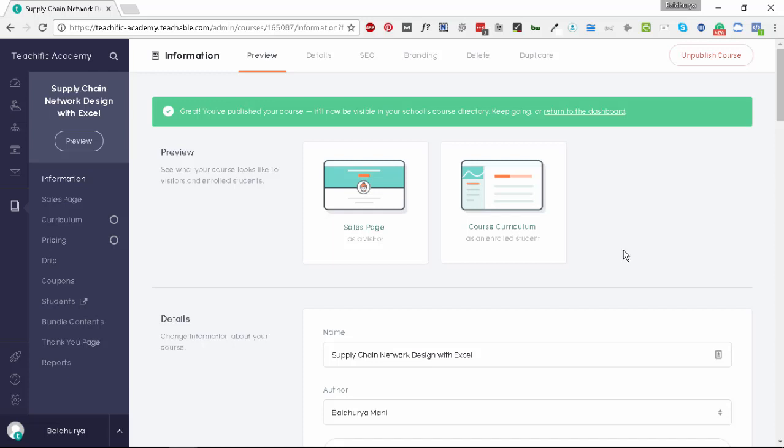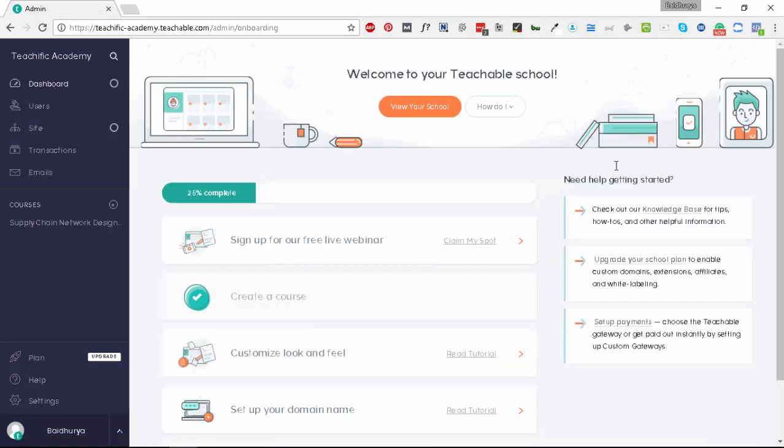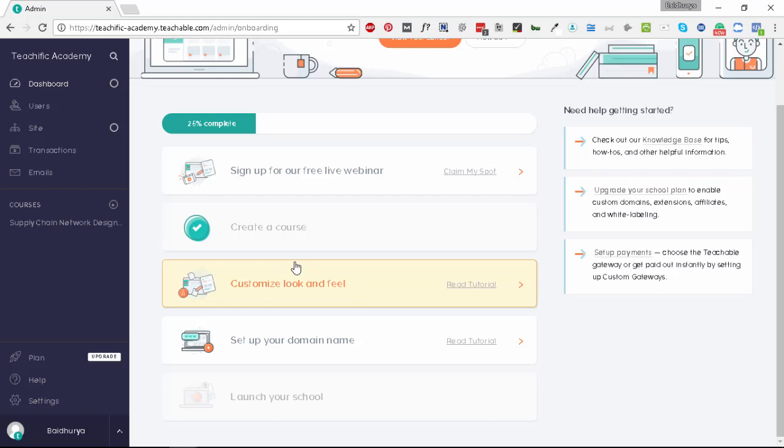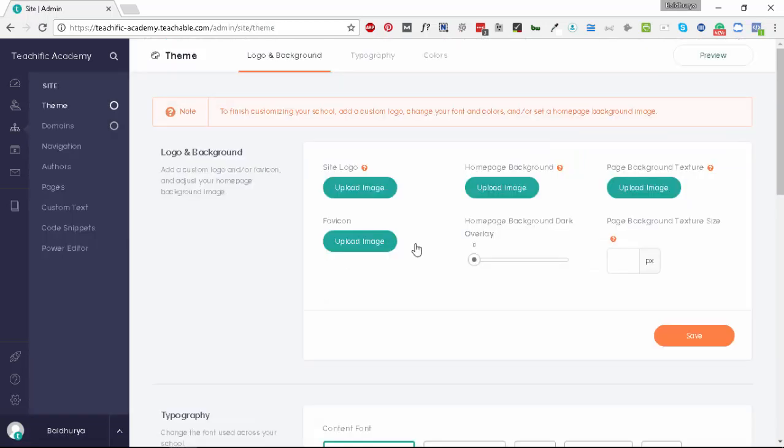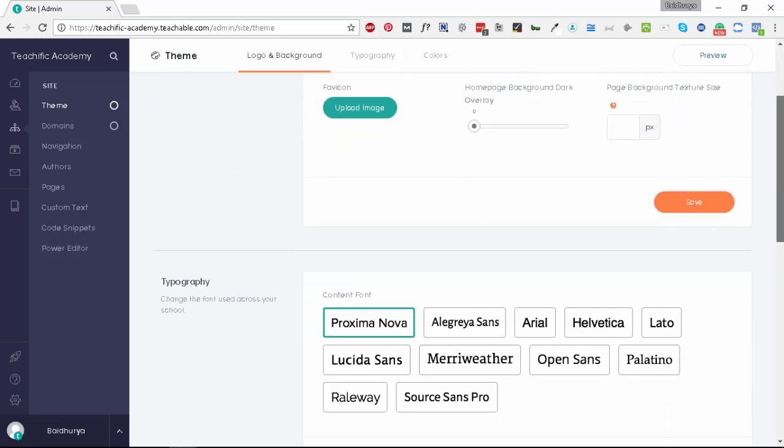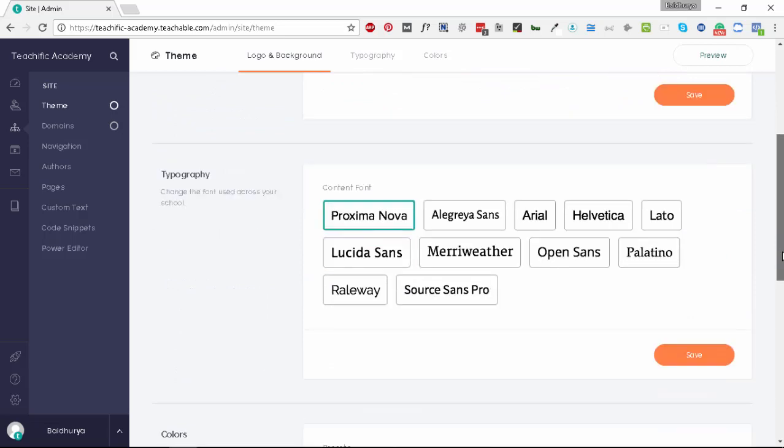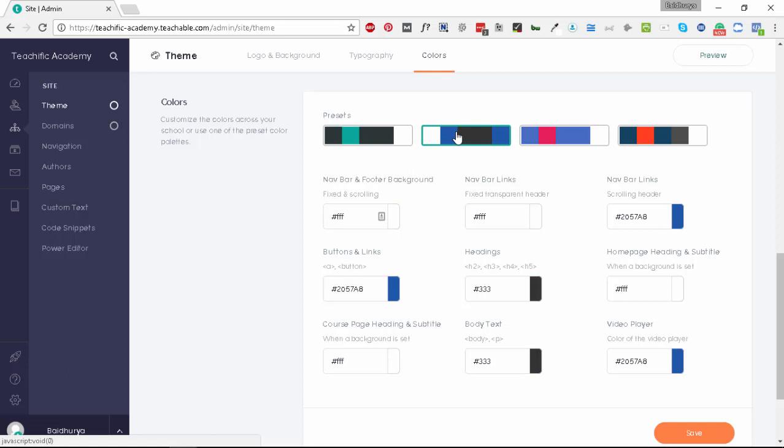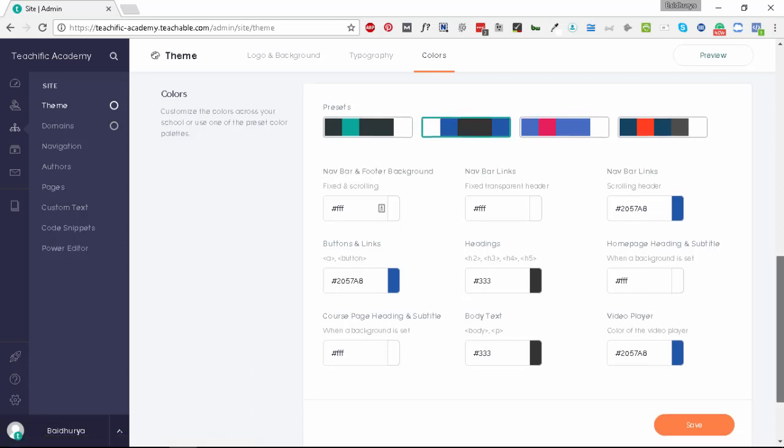Let's go to the dashboard again and complete what's remaining. The next thing is customize look and feel of your school. You have different options here. You can upload a site logo, a favicon, a homepage background, and different things. One good thing with Teachable is that it provides you some standard colors for your school. If you click one of the presets it will change all the things accordingly. Let's select this blue one. I like this. Let's save.